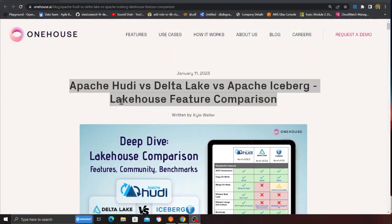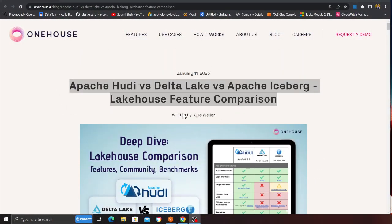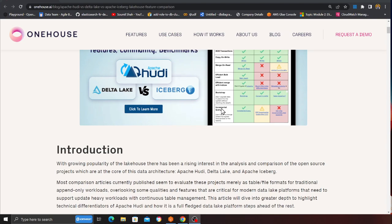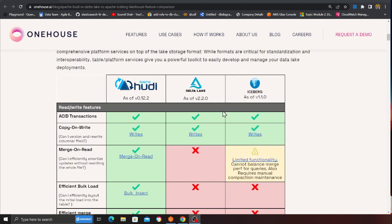Here is the article, posted by Kyle, so let's take a look at it. For ACID transactions, we know all three of them support transactions like insert, update, delete. That's great. Copy-on-write — they all support that. Now let's see where Hudi really shines more.